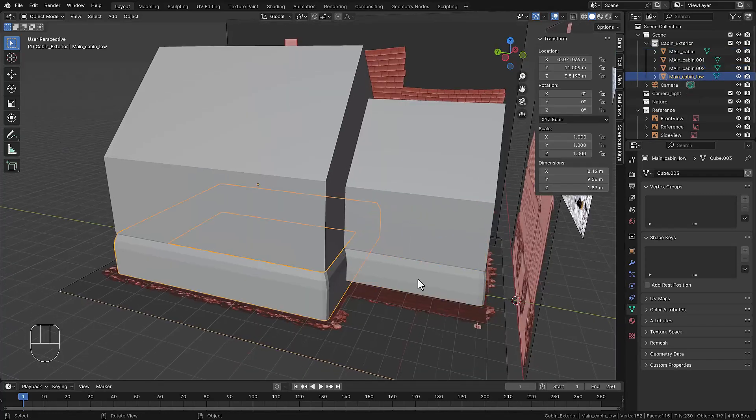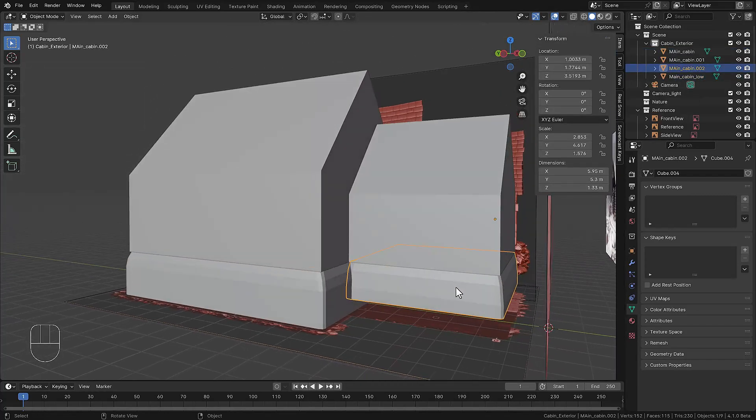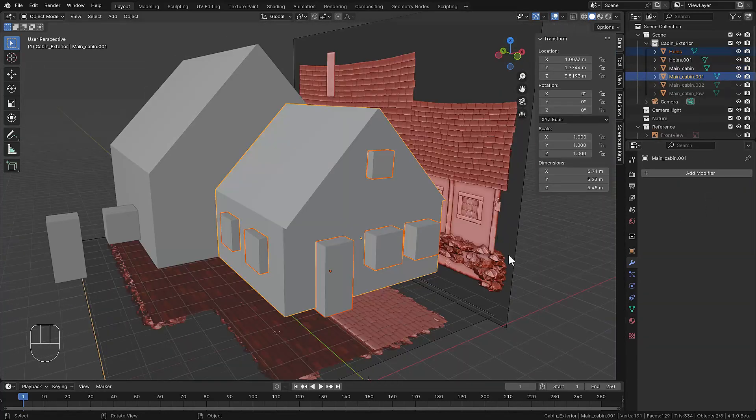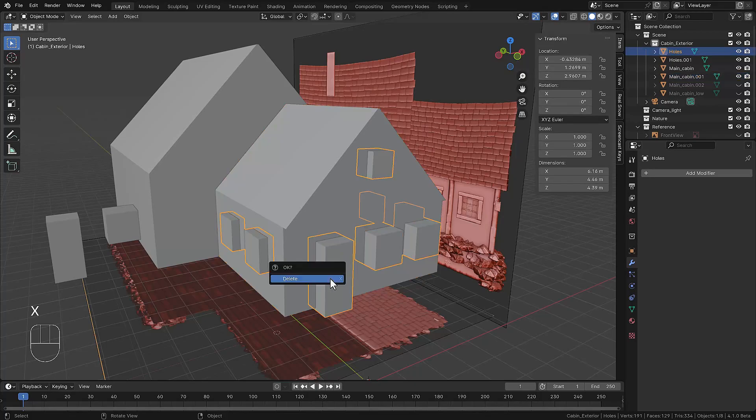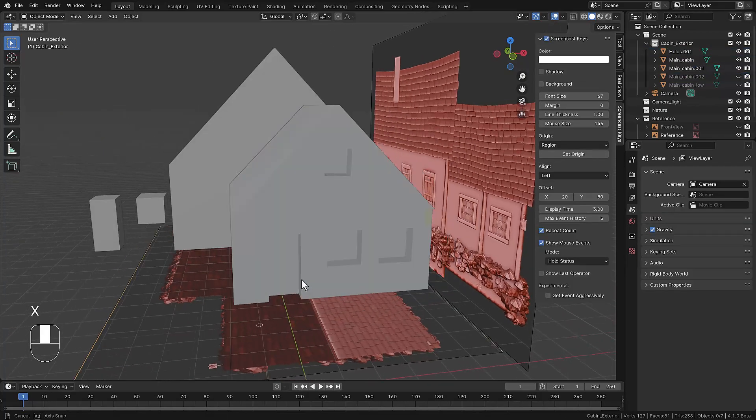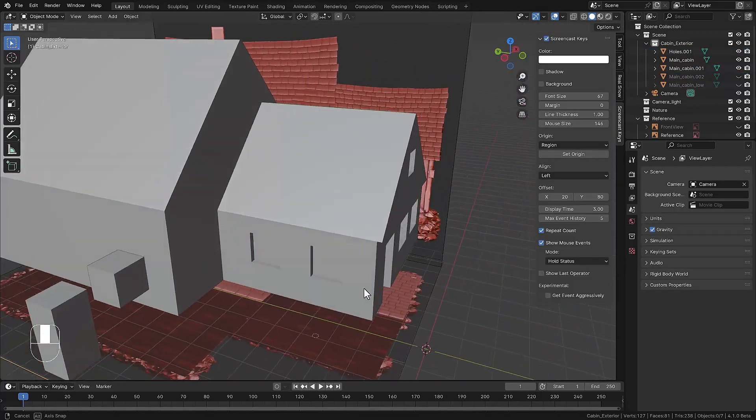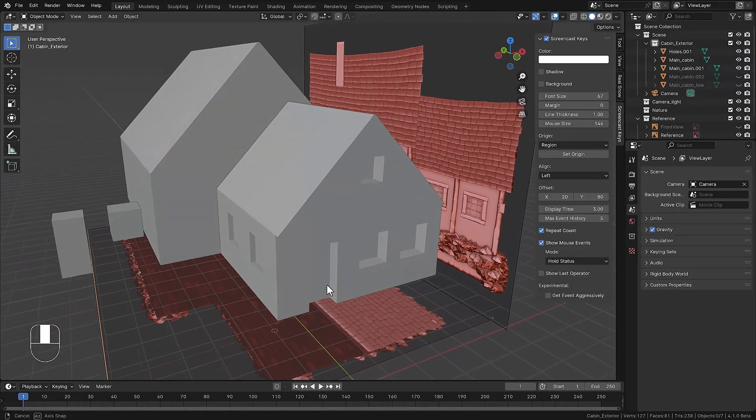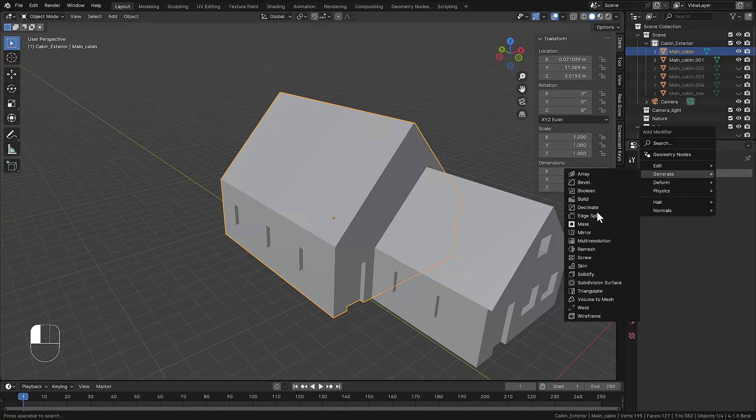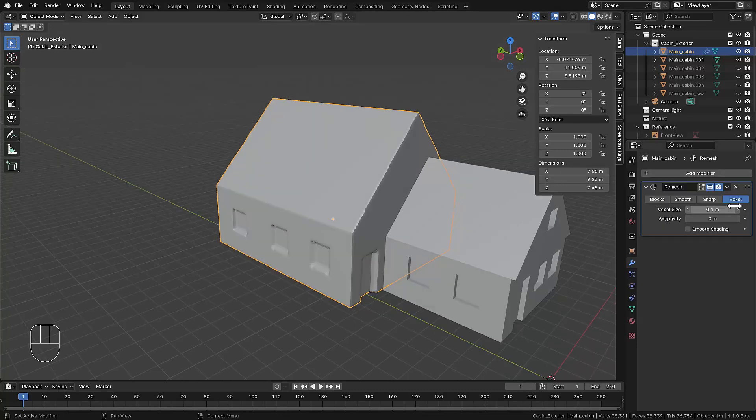We separate the bottom part, we will use that later, and now we cut holes in the structure for the door frame and the windows so we can later add the frames in it.